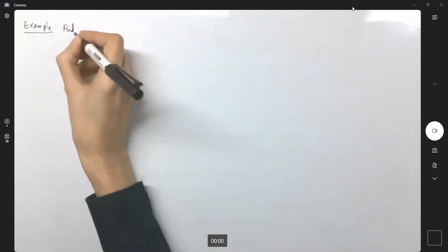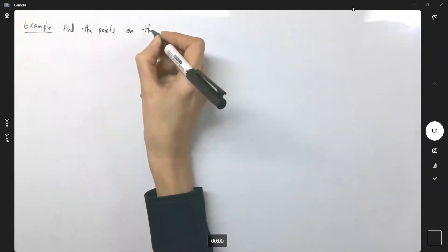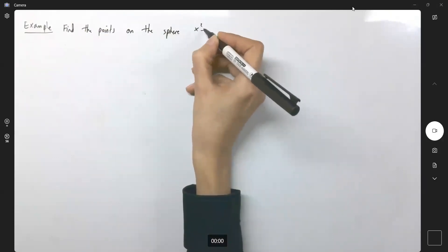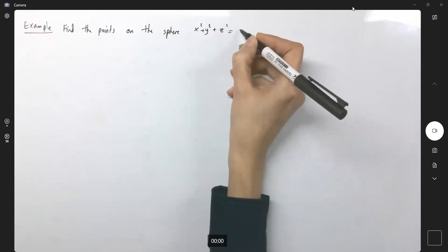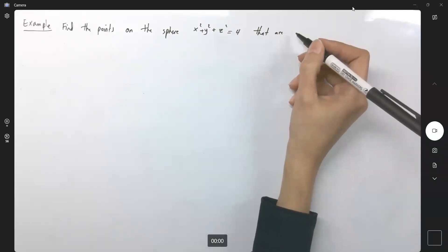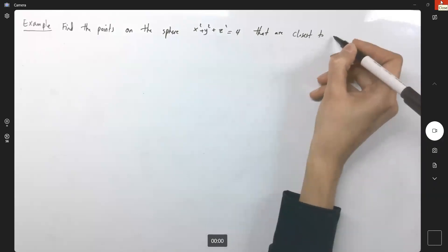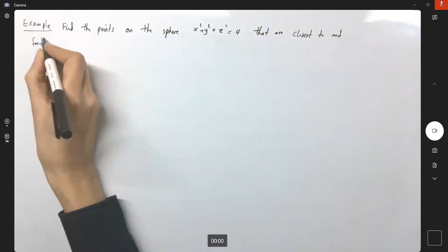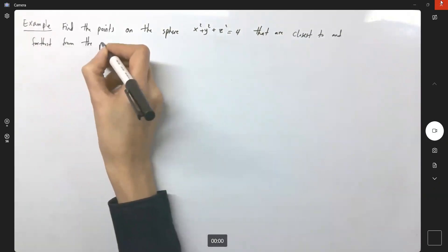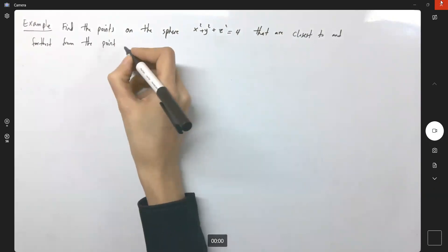This example, using Lagrange multipliers, is about the shortest distance. The question says: find the points on the sphere x² + y² + z² = 4 that are closest to and farthest from the point (3, 1, -1).